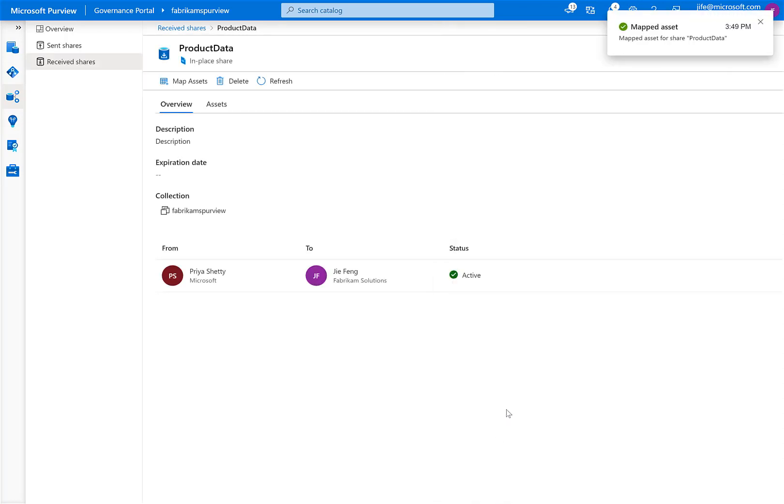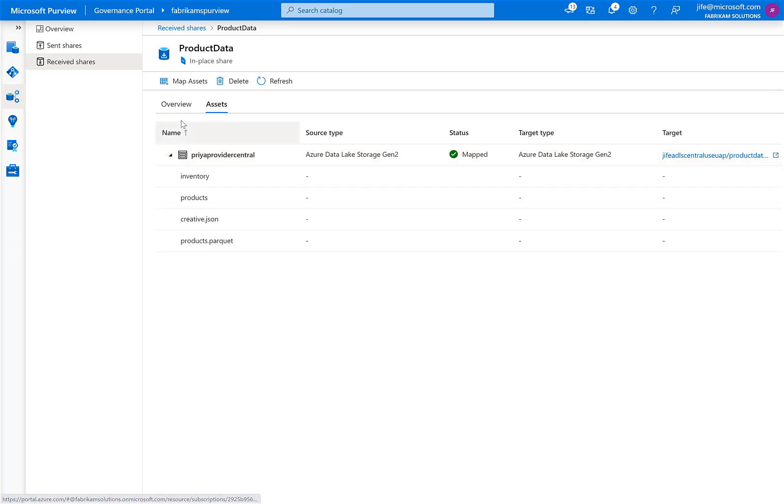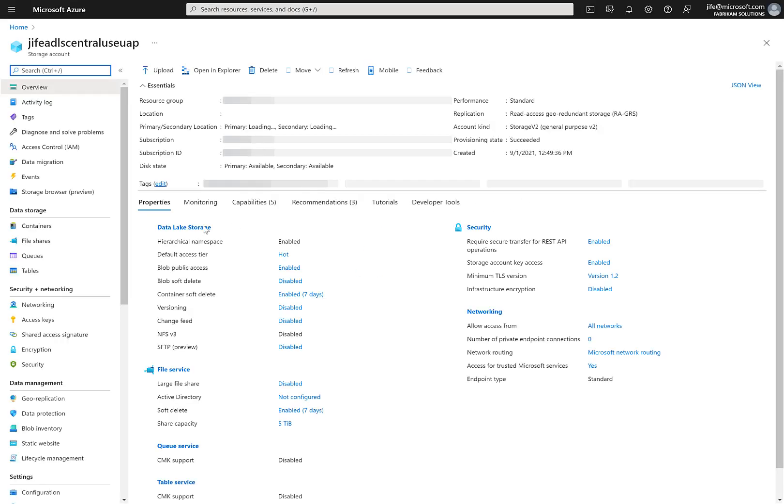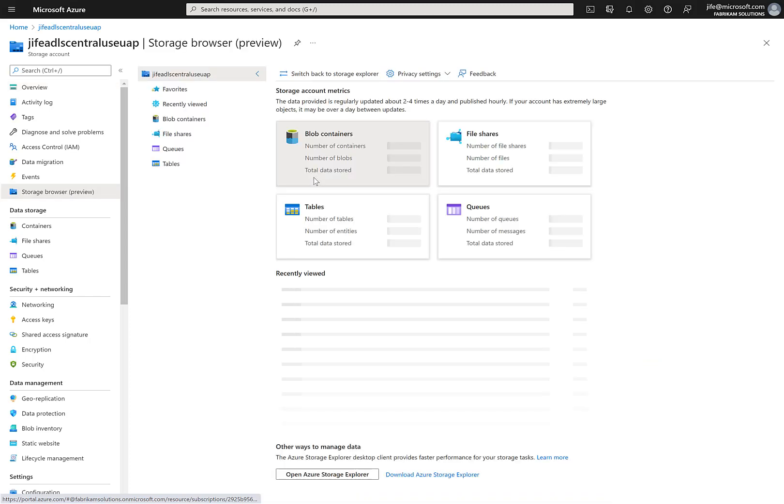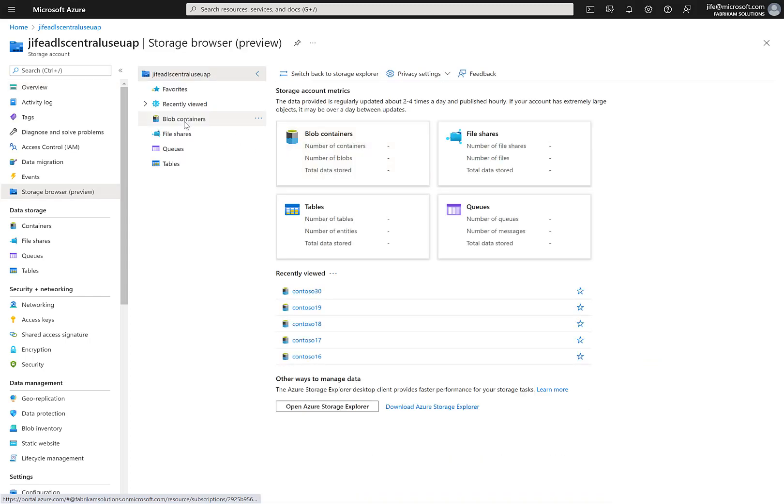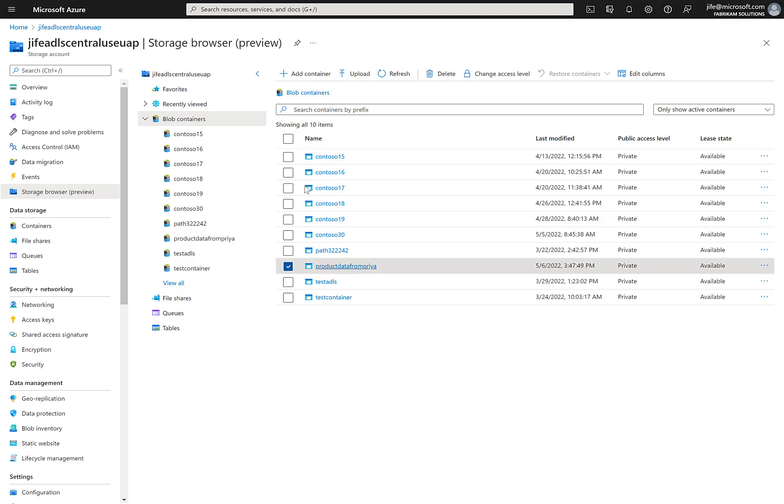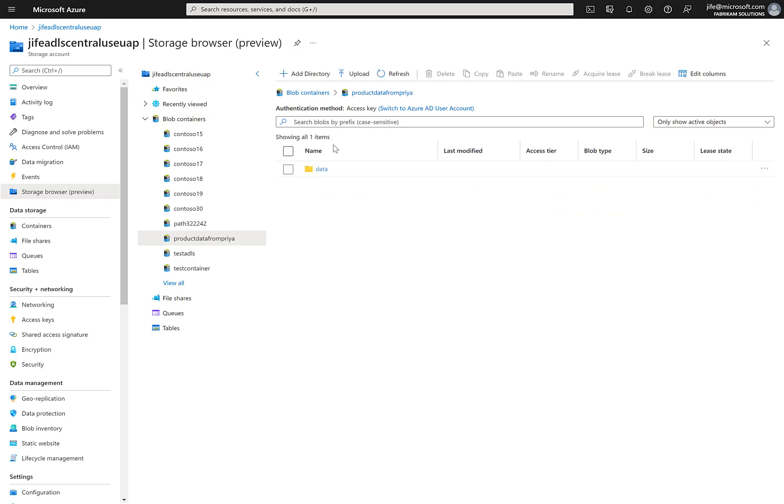Now the mapping is successful, I can go to my storage account to view the data. I click on assets and select the target storage account. Select the storage browser from my storage account and the blob container. I can see here the product data from Priya that container has been created. I can now go into the container to see the data.